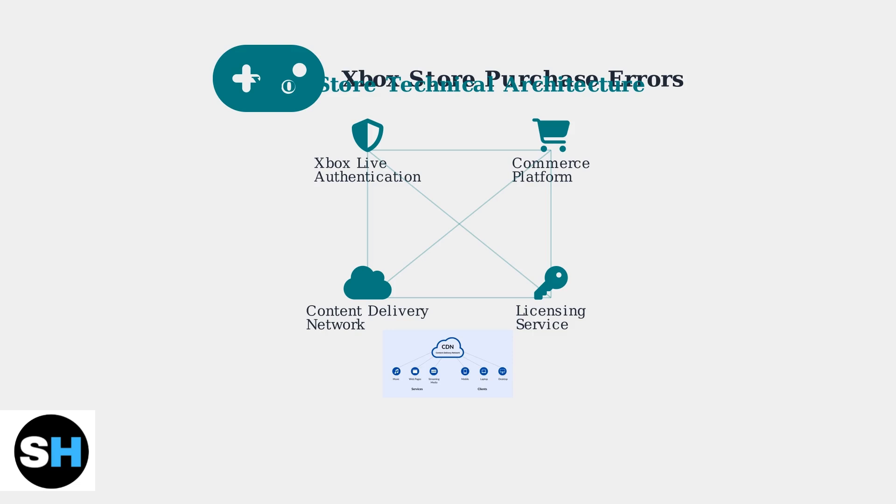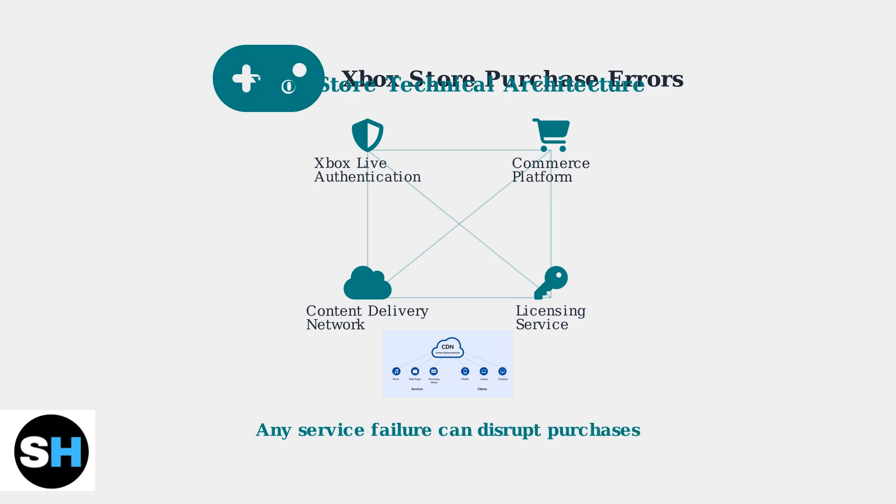When authentication fails, payment processing stops. When the CDN has issues, downloads fail. When licensing conflicts occur, purchases are blocked. This interconnected architecture explains why Xbox Store errors can be so varied and persistent. A problem in any single service can cascade through the entire system.